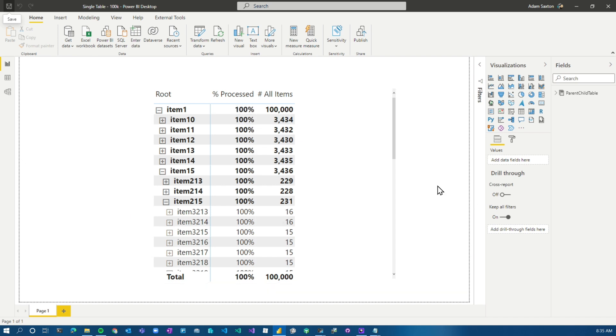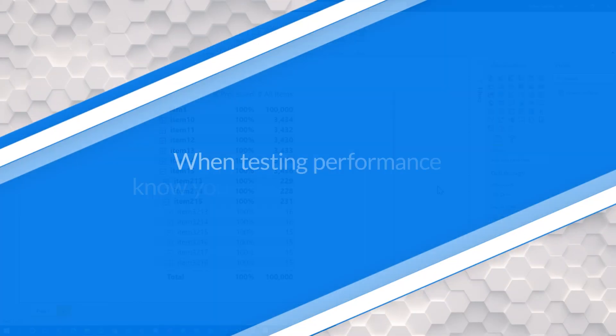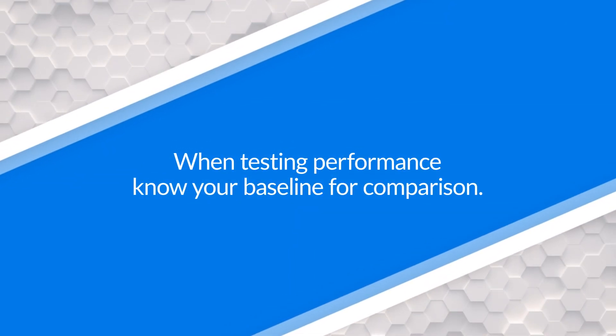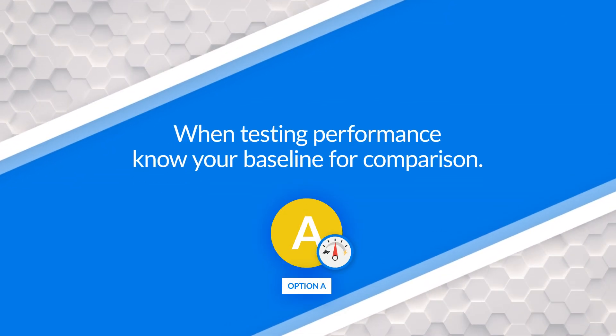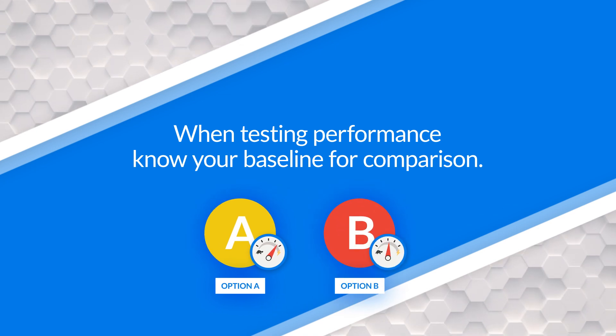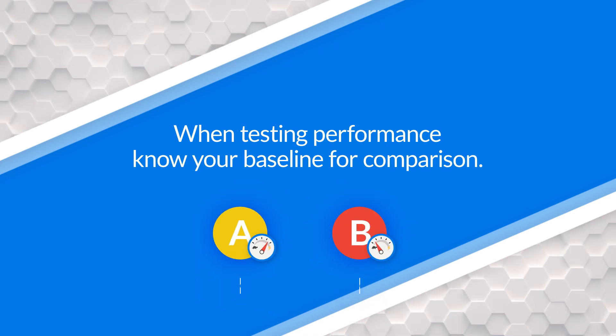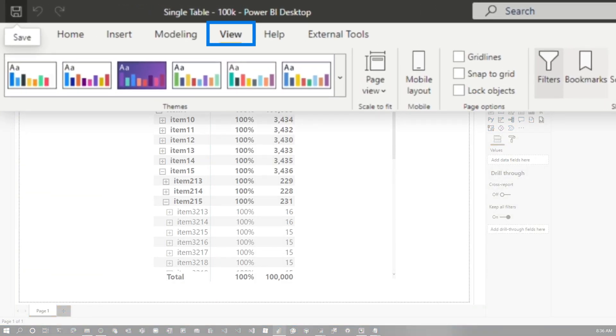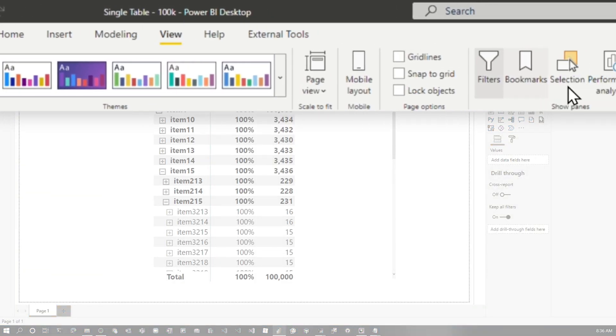So what we want to do is always, always, always let's get our baseline first so we know what we're working with. So we know we're going to be hitting some performance problem when we introduce row level security. So what does it look like without row level security? And then we can measure what that performance difference is. So let's just go through the tools and the approach that we teach here on Guy in a Cube. You do this a bunch of times, you become masters at it.